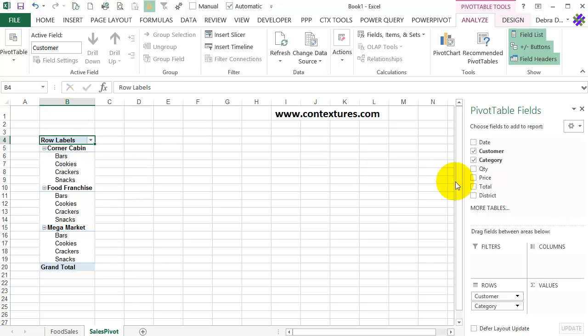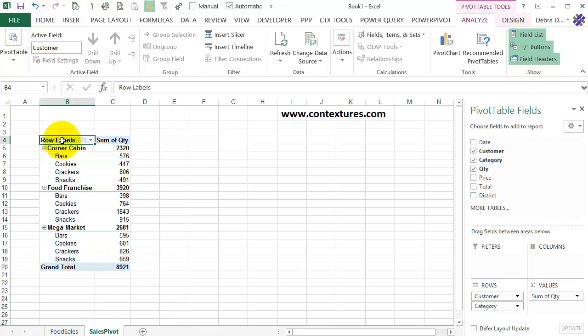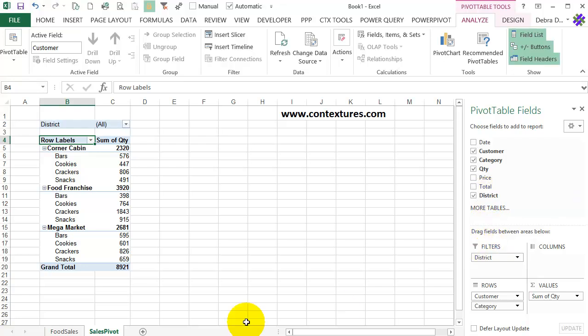I'd like to see the quantity that we sold for each of these categories to each customer, so I'll check Quantity, and that puts it in as a value field. And then I'd like to be able to filter these sales by the district, so I'll put that in as a filter.